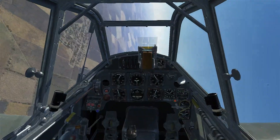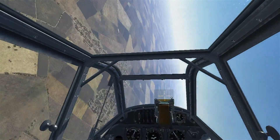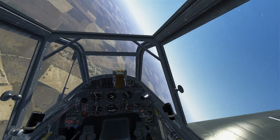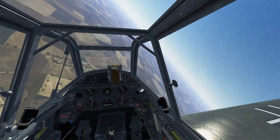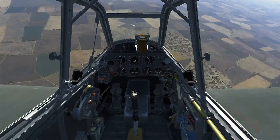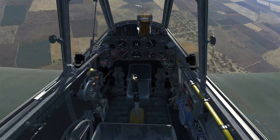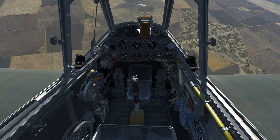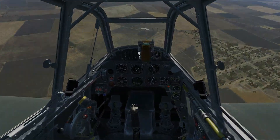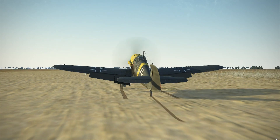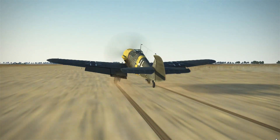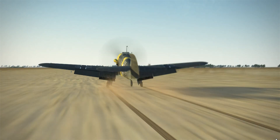Welcome to lesson four of how to fly. We have dealt with pitch and roll control, and now we're going to look at yaw control. This will ensure that you have coordinated flight when you're straight and level or in turns. Yaw is the tendency for the nose and tail to go left and right, and this is controlled by the rudder.